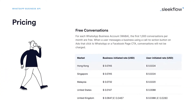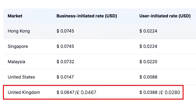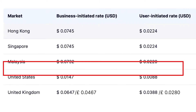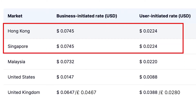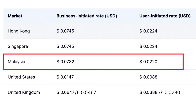The price rate differs from region to region. For example, in the UK, the price per user-initiated conversation and business-initiated conversation is $0.0388 and $0.0647 respectively, while in Hong Kong and Singapore, the cost for user-initiated conversation is $0.0224 USD and $0.0745 USD for a business-initiated conversation. And for Malaysia, charges are $0.0220 USD and $0.0732 USD.